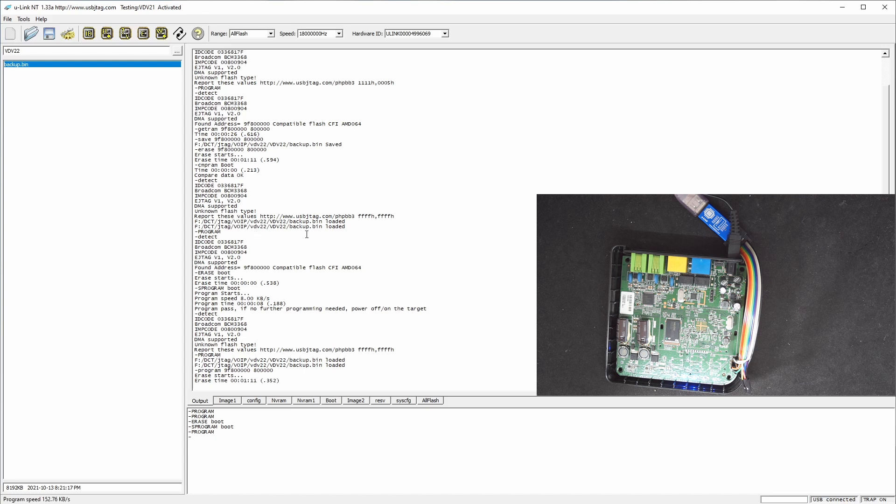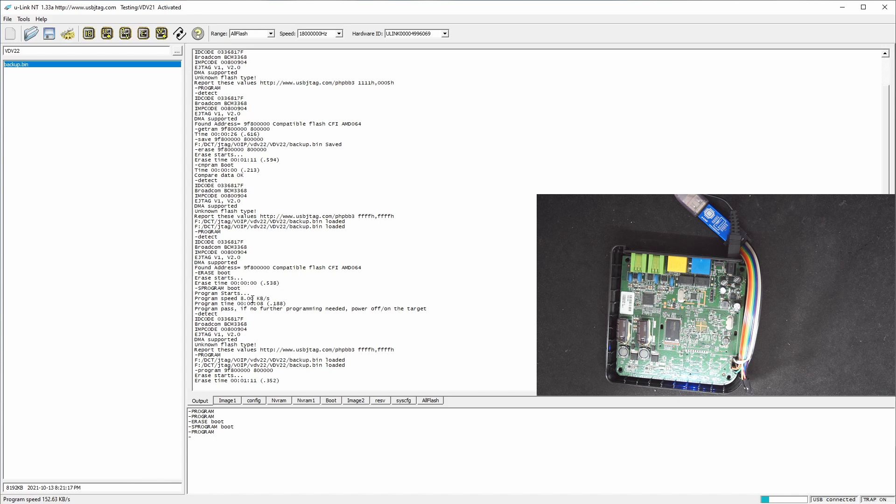So the programming finished, and the programming speed is about 150 kilobytes per second. And we know the read speed is about 300 kilobytes per second. So it's about half the speed of read. And it will probably take 30 to 35 seconds to program.